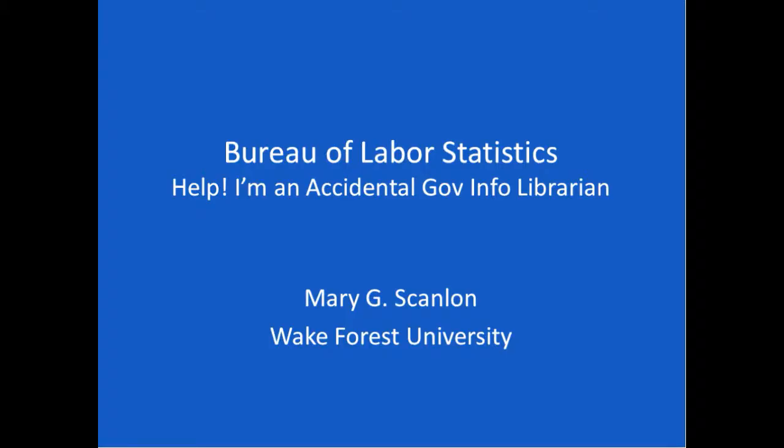Mary Scanlon, our presenter today, has served as the Research and Instruction Librarian for Business and Economics at Wake Forest University since 2004. She earned her MBA from the Weatherhead School of Management at Case Western Reserve University and her MLIS from Kent State University. She teaches business research and entrepreneurship courses. Thank you for joining us. Good afternoon. My name is Mary Scanlon. I'm the Business and Economics Librarian at Wake Forest University. Today we're going to talk about the Bureau of Labor Statistics.